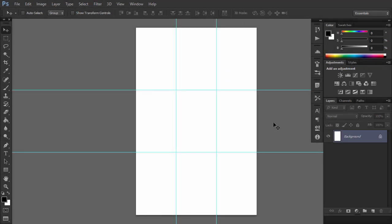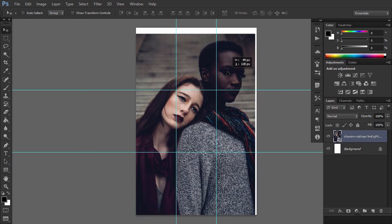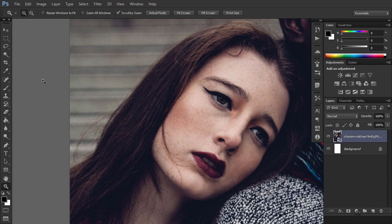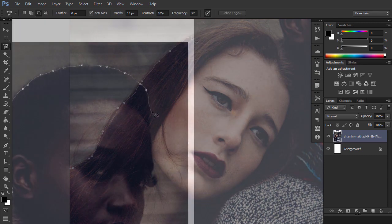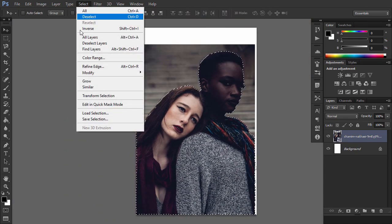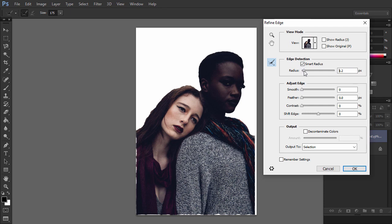The workspace is all set up, so now we can add the photos. Go to File, Place, and select the photo of the couple. Align it with the grid — in the rule of thirds, the areas of focus should be placed near the crossings of the lines. Use your favorite selection tool to select the outline of the couple. Then go to Select, Refine Edge. Check Smart Radius and use the Refine Radius tool to paint over the edge.